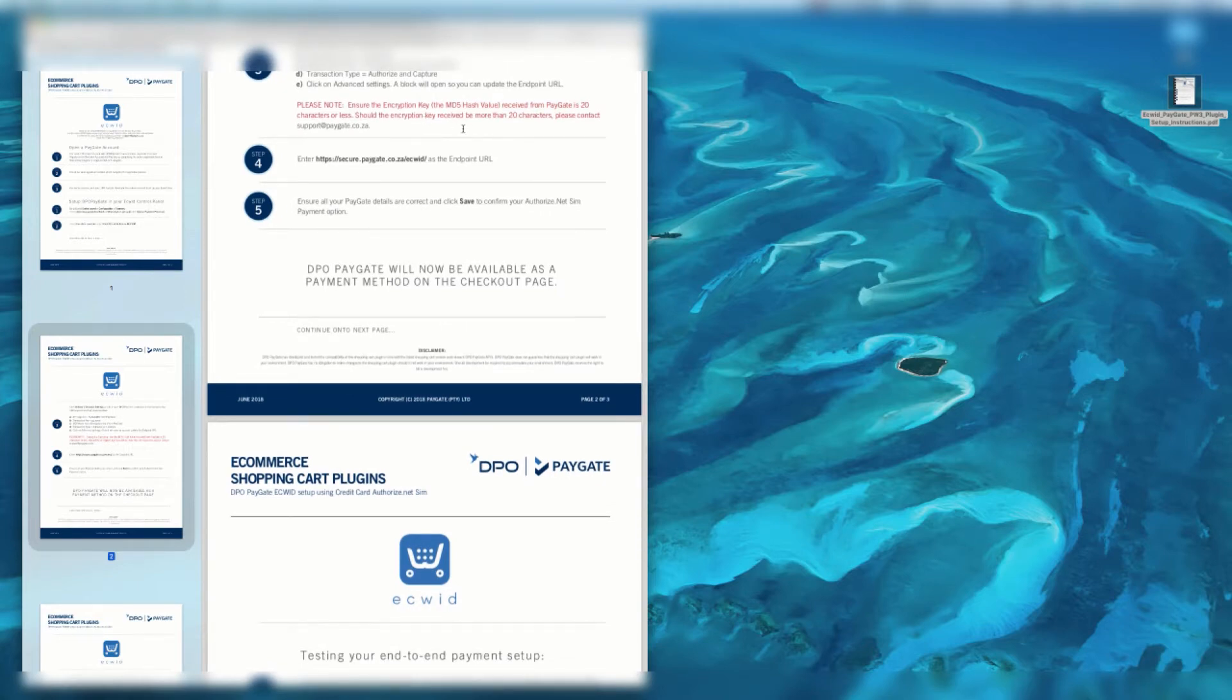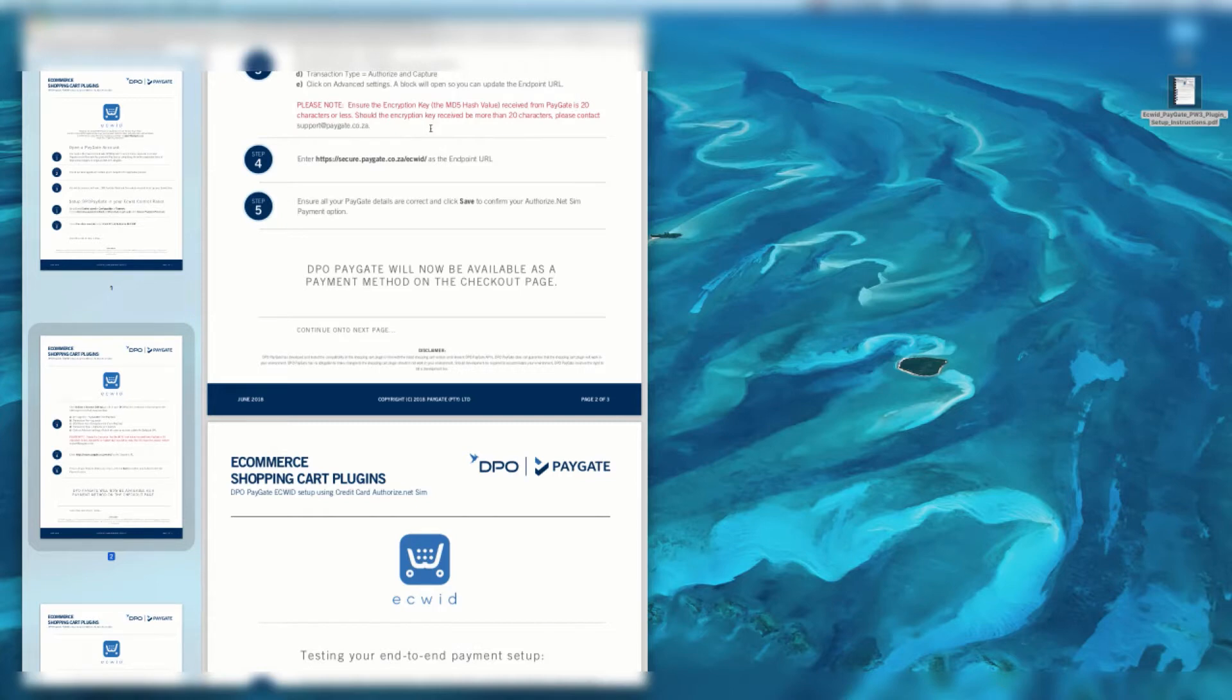Please ensure that the encryption key, the MD5 hash value received from PayGate, is 20 characters or less. Should the encryption key received be more than 20 characters, please contact support at paygate.co.za.